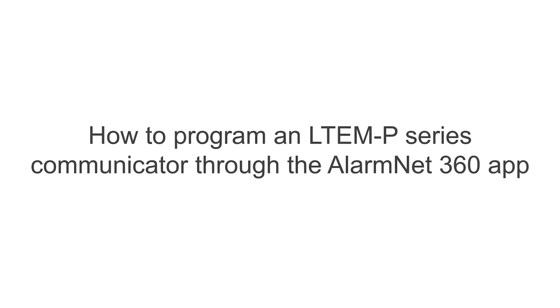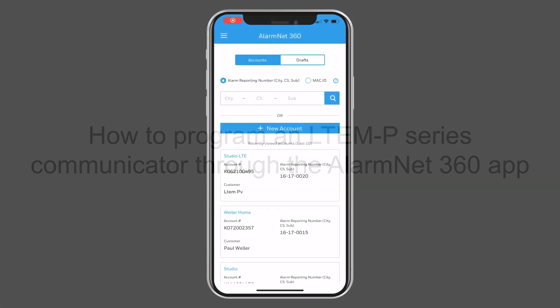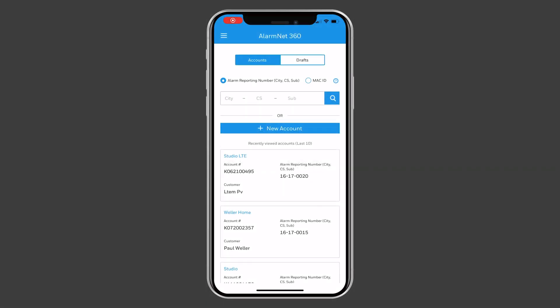Hi everyone. In this video, I want to cover how to program and register an LTEM-P-Series communicator through the AlarmNet 360 app.